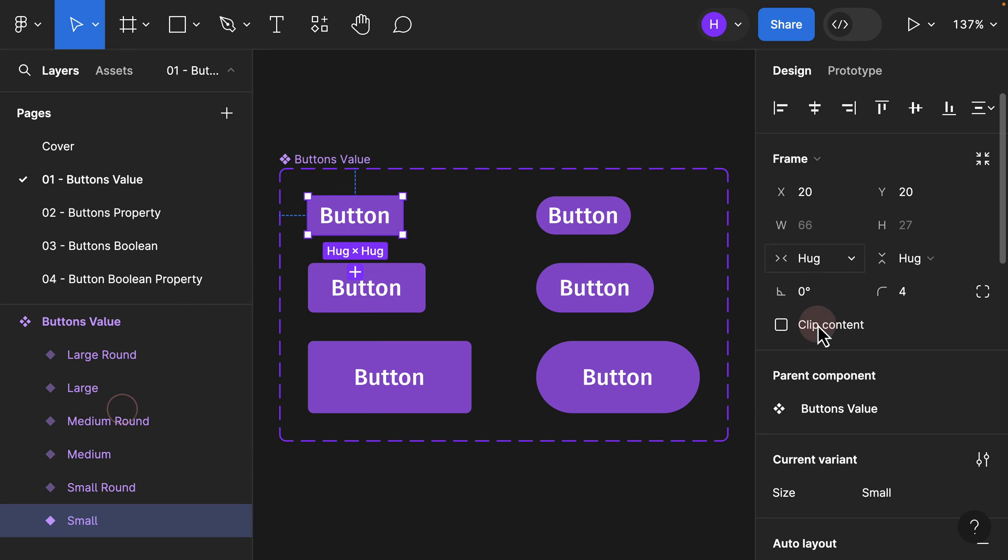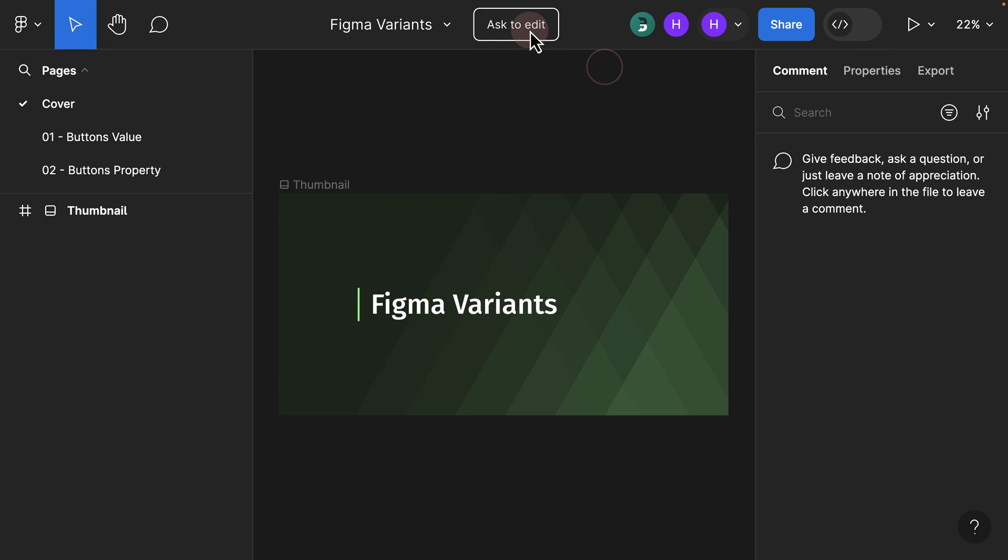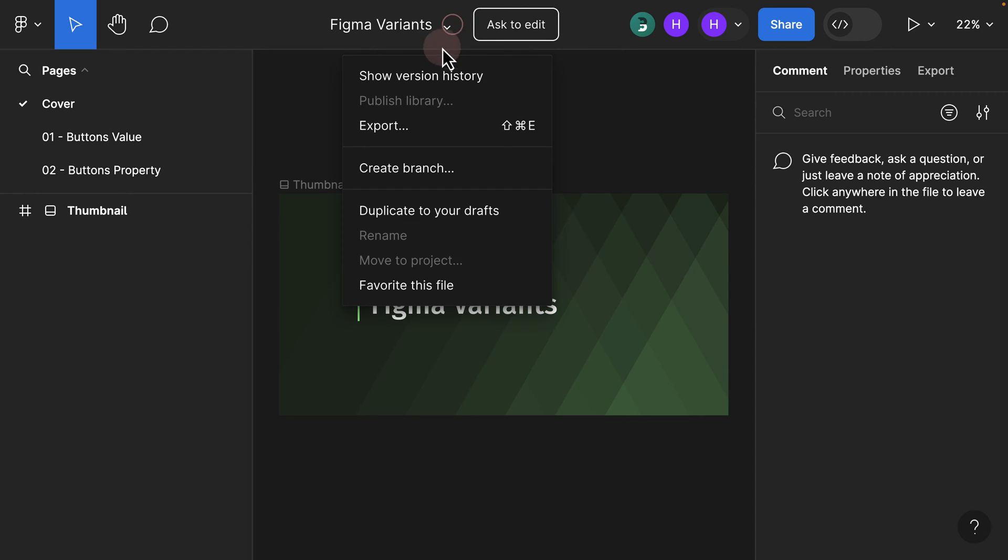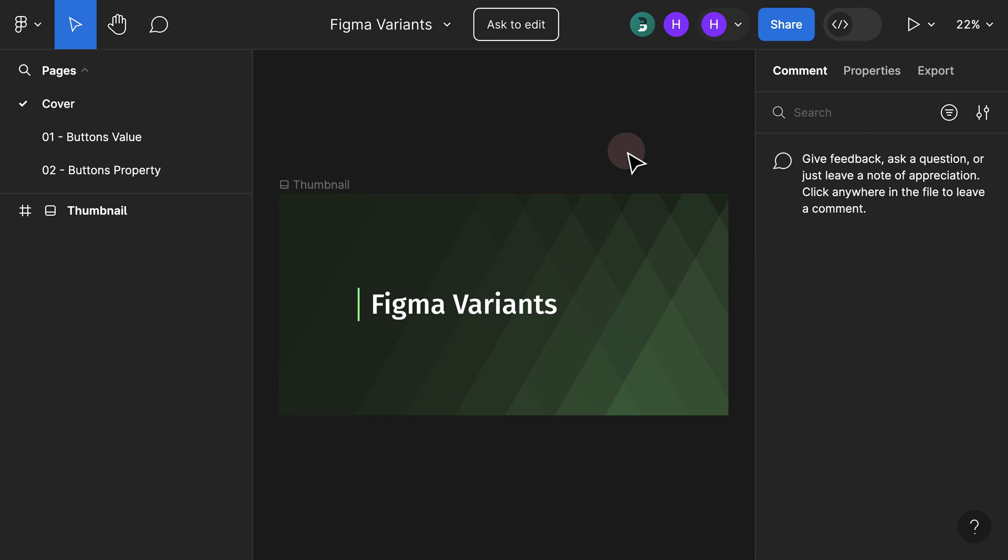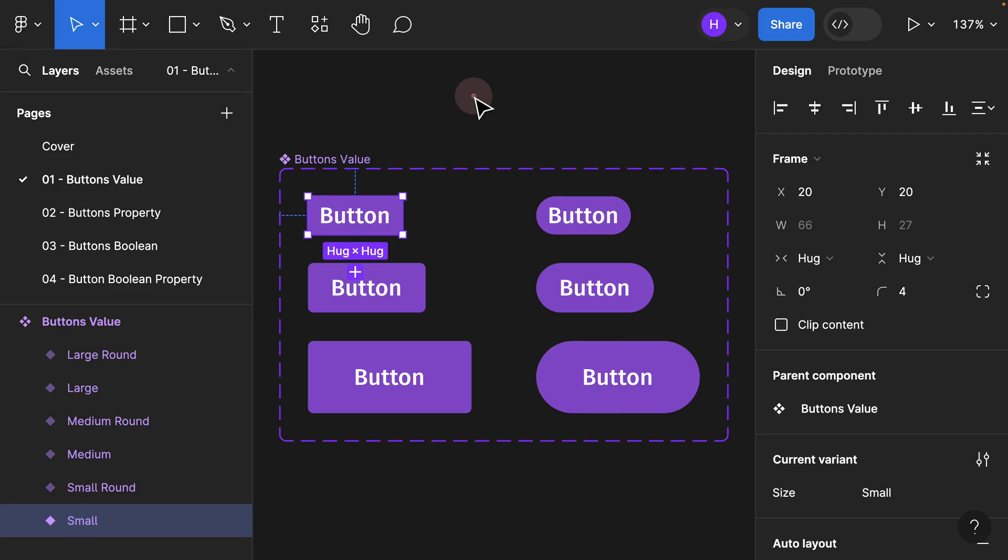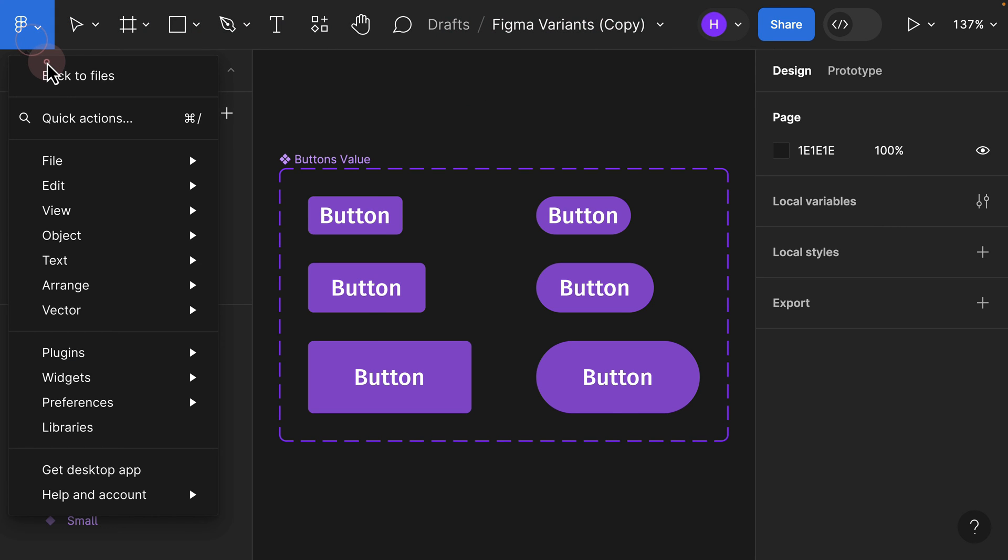Again, as a quick recap, make sure not to click on ask to edit because you won't be able to modify the source file. However, if you do decide to grab a copy of this, make sure you click on the dropdown and click on duplicate to your draft. Once you duplicate to your draft, you would have a copy of your file added to your draft.